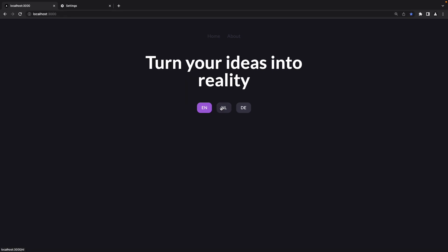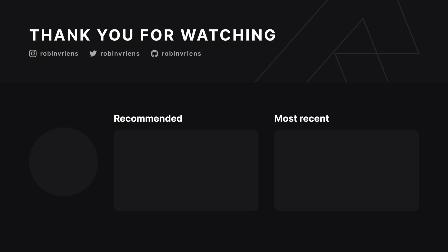I think we covered the most important stuff about internationalized routing with Next.js. If you enjoyed this video, make sure you drop a like and subscribe to the channel — it will help out a lot. I hope you have a wonderful day and I'll see you in the next one.